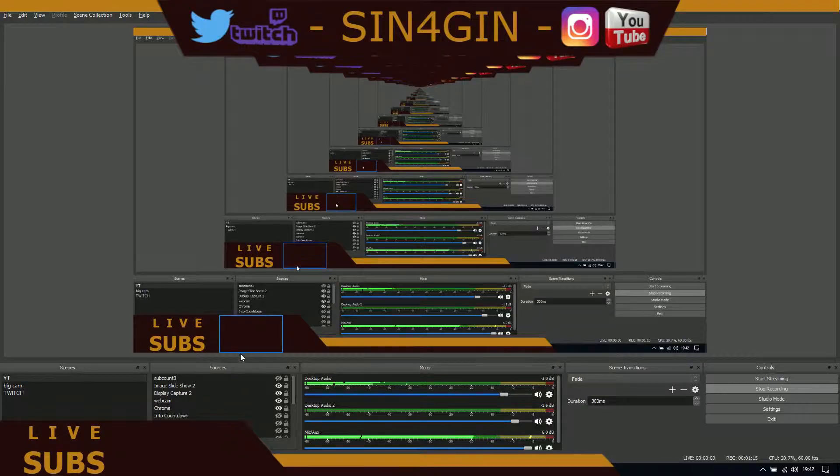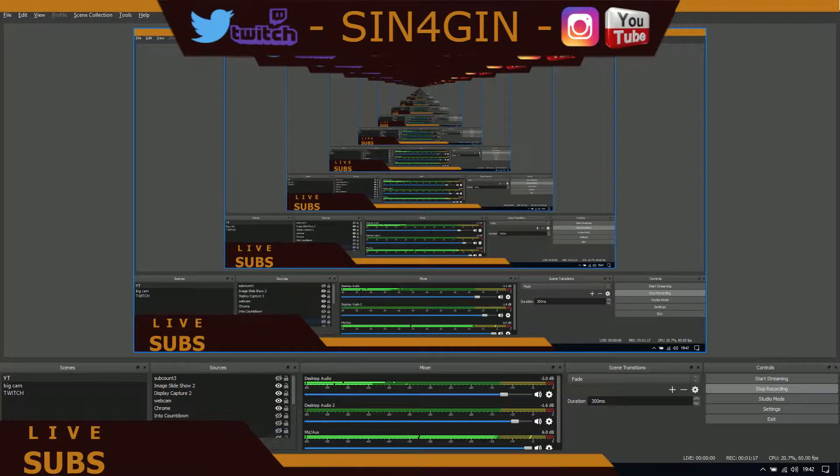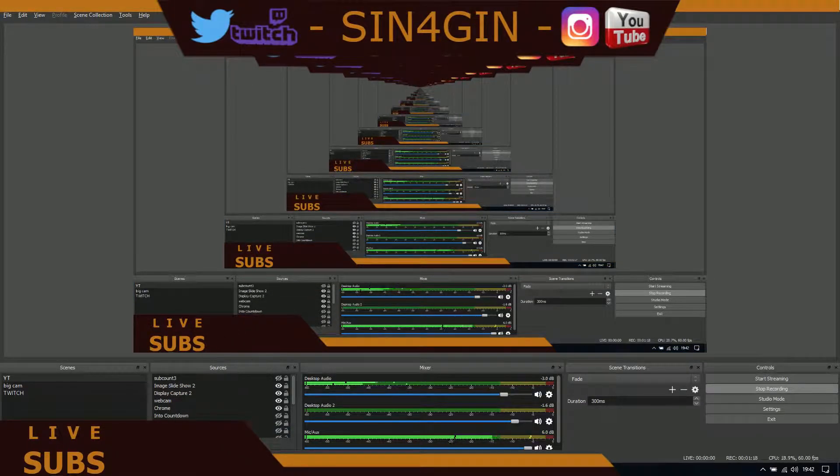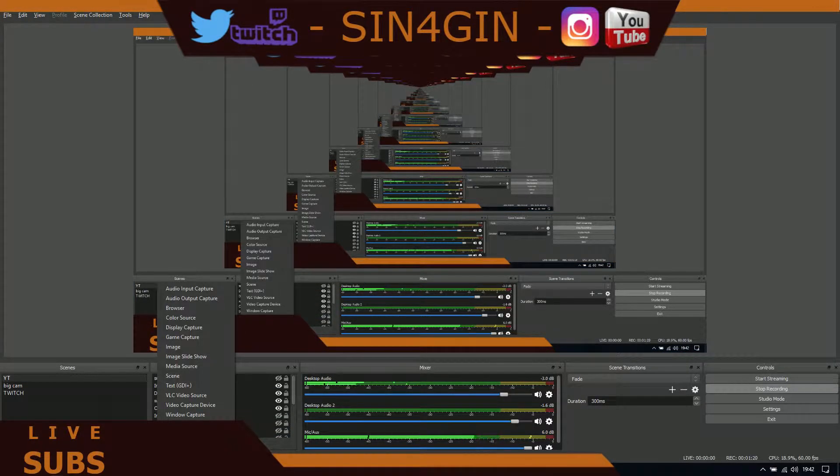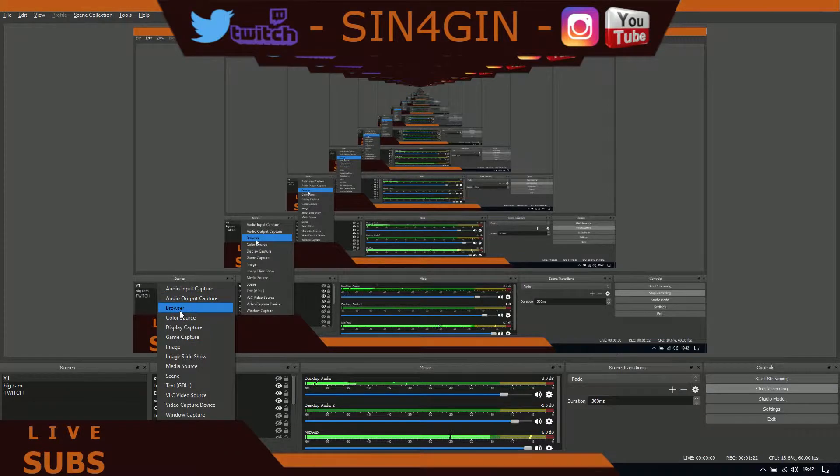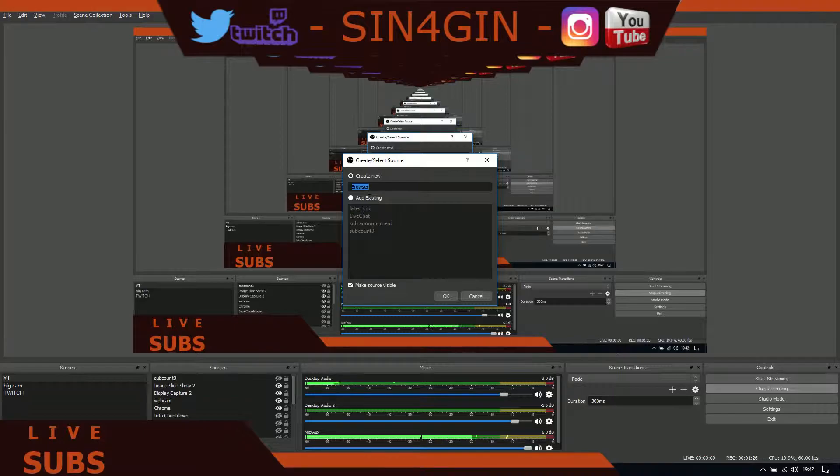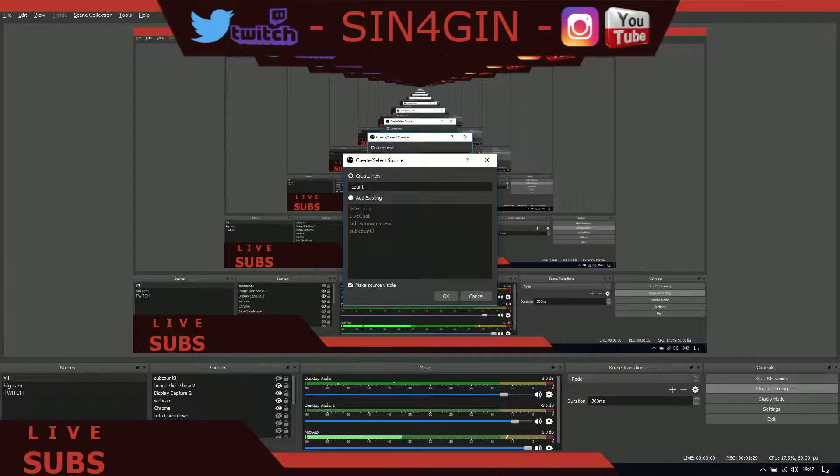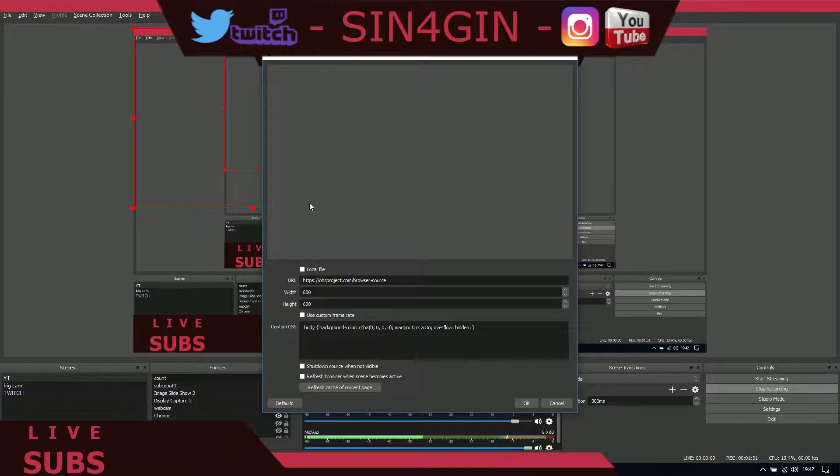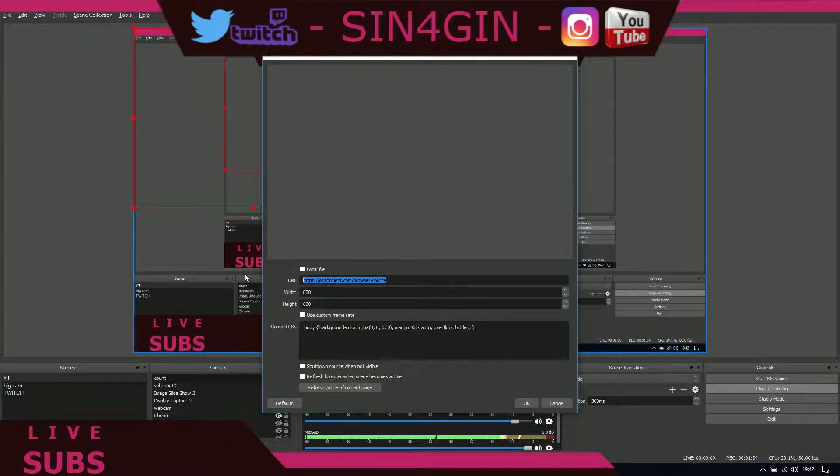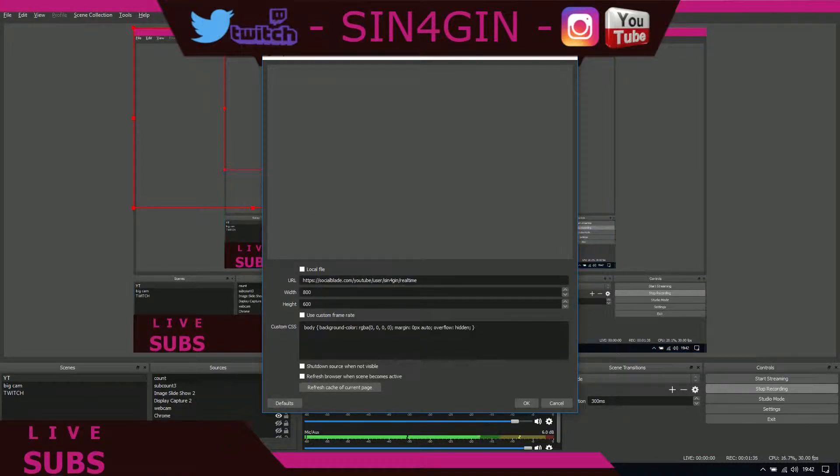Now on OBS, I'll just get rid of this old one for now so you can see the new one being created. We'll add a browser source, so right-click on that. Now in here we will paste the URL that we've just copied.